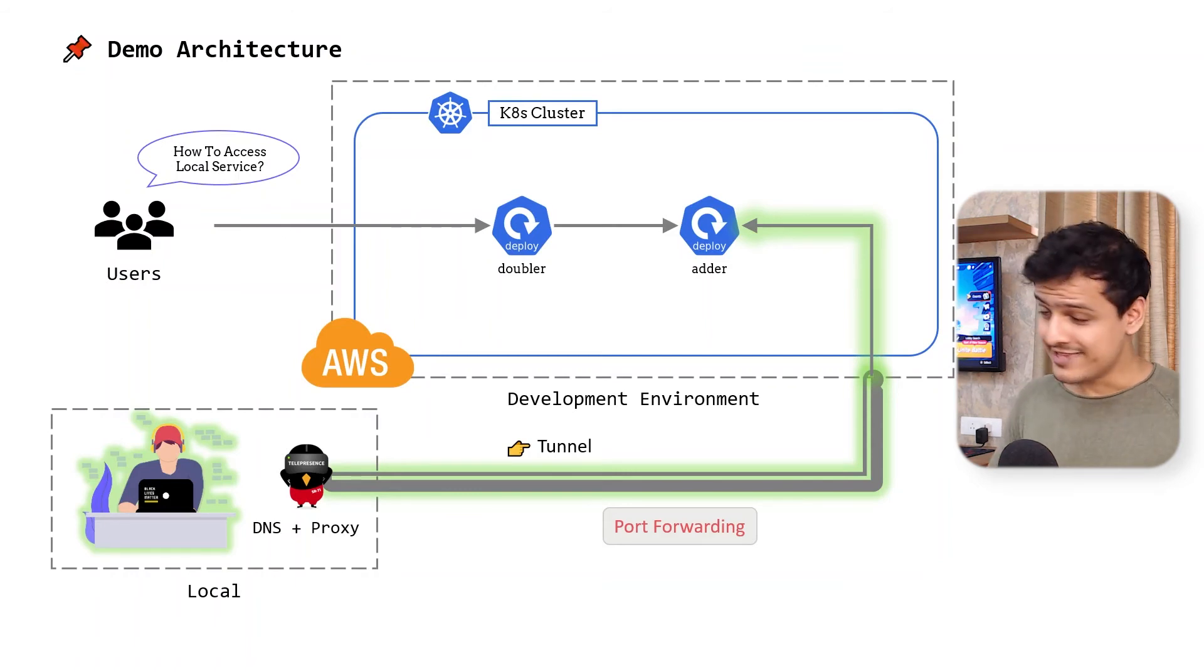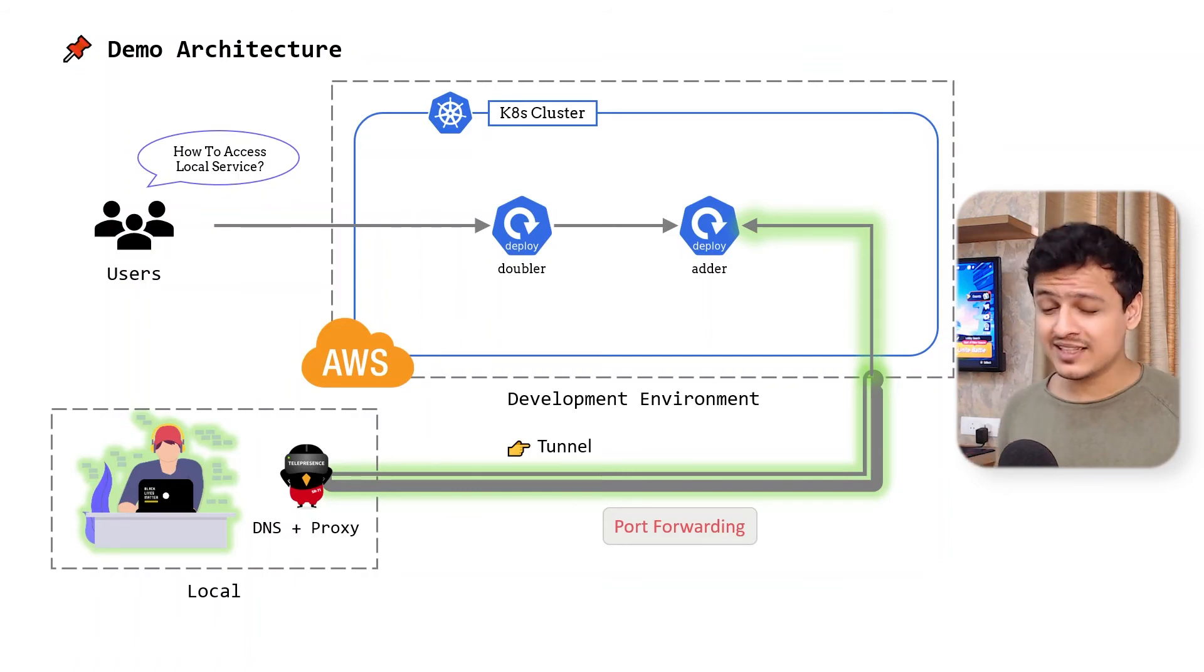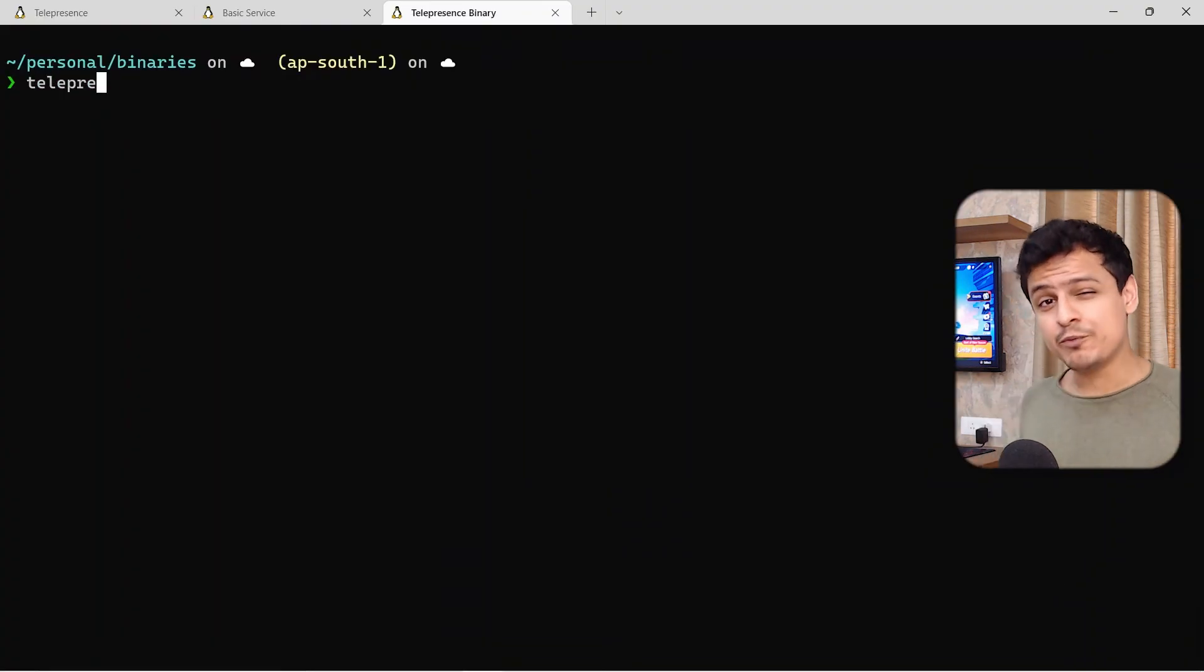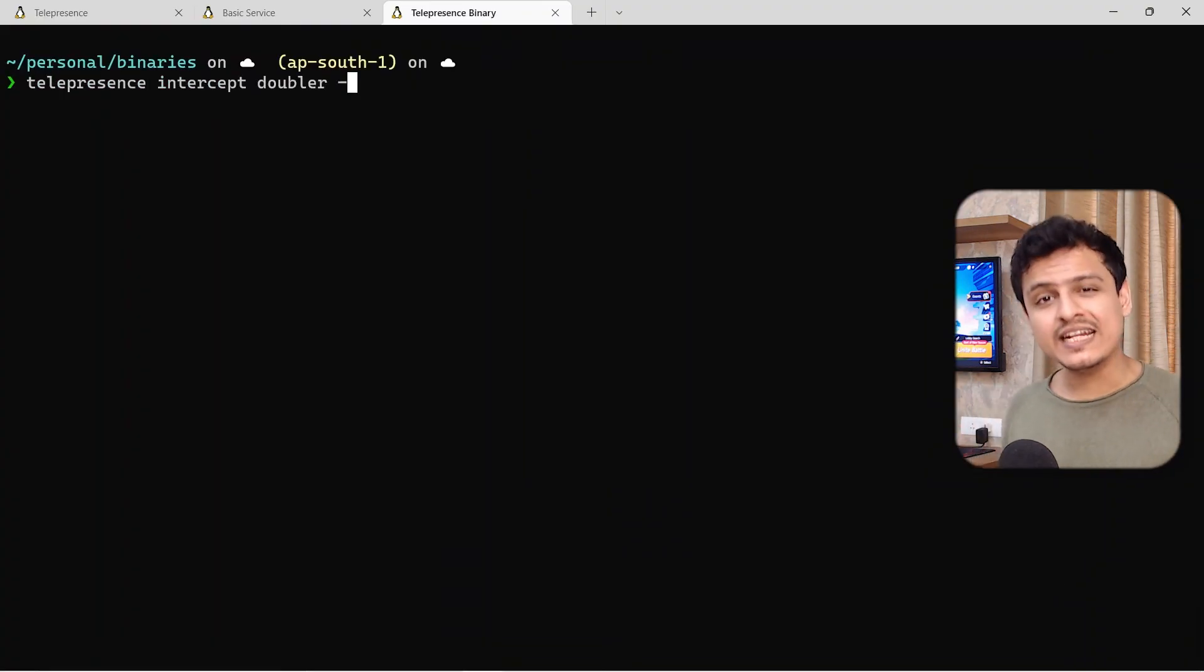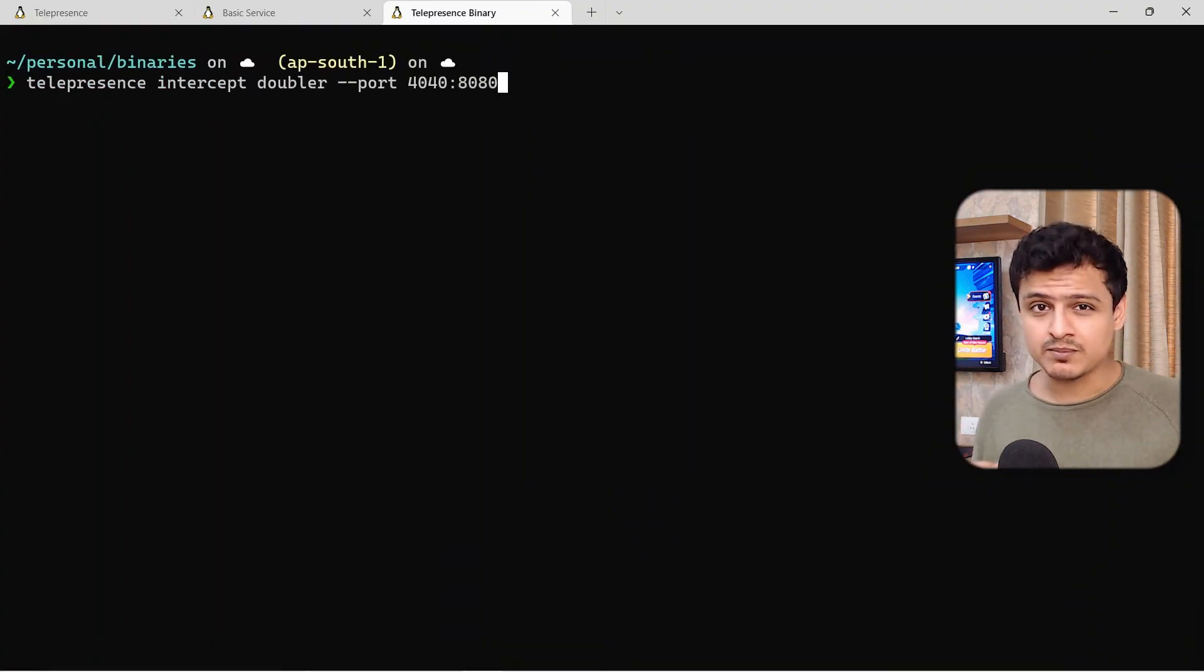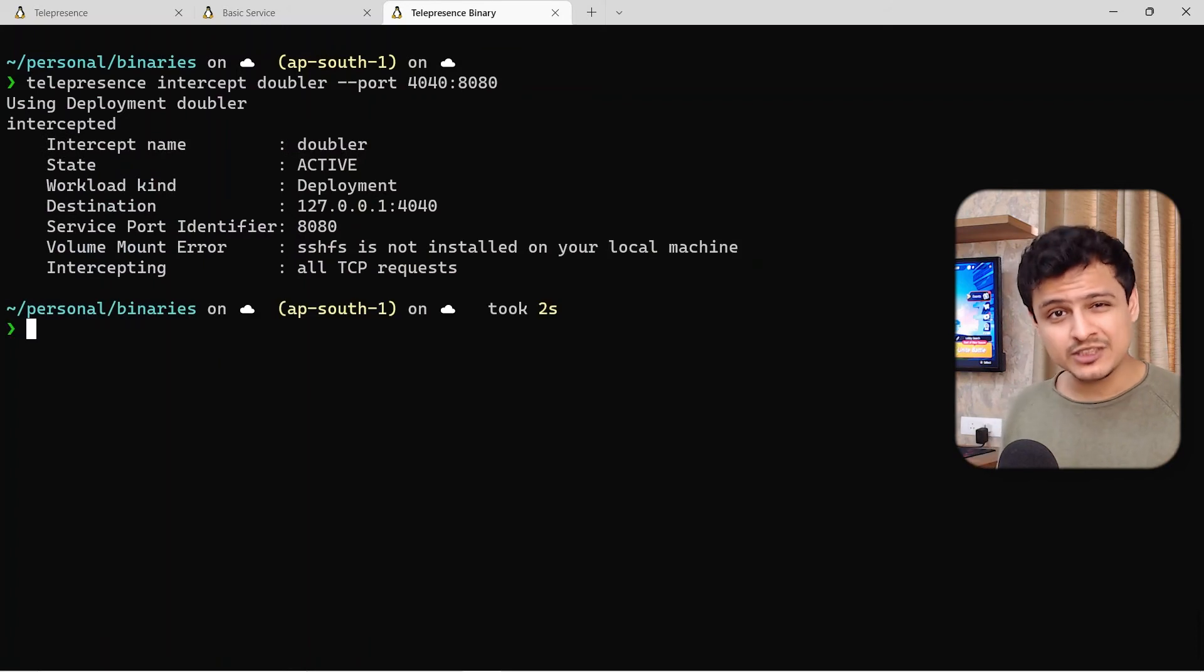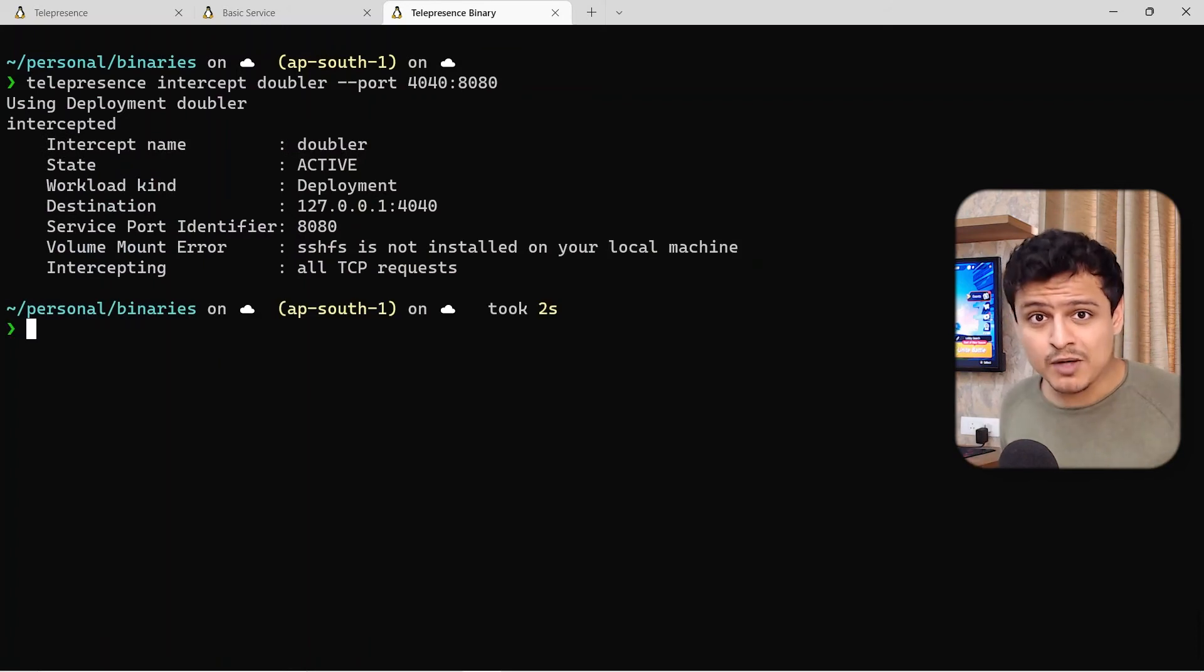Well, that is possible as well. Telepresence gives us yet another command. Telepresence intercept. All I need to do is pass my deployment name and the port at which it's running. That's about it.